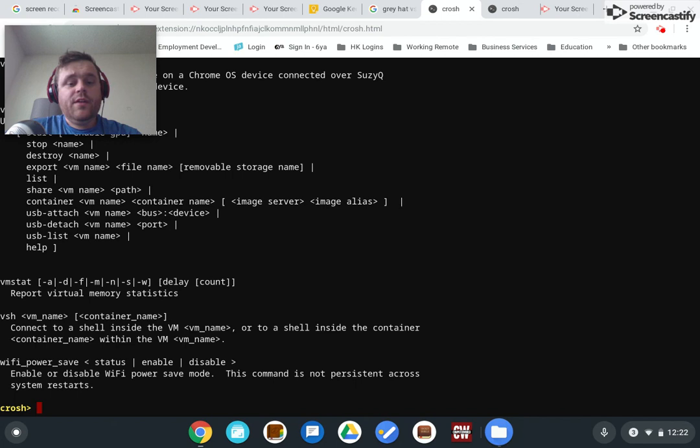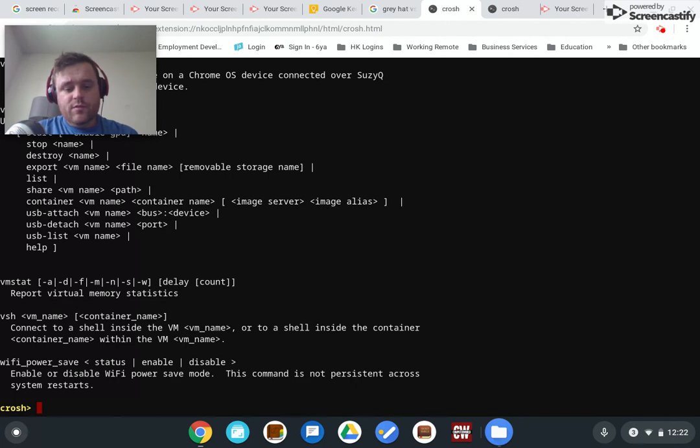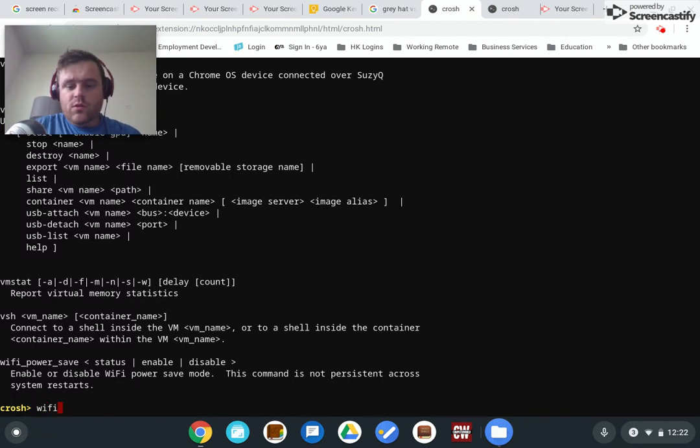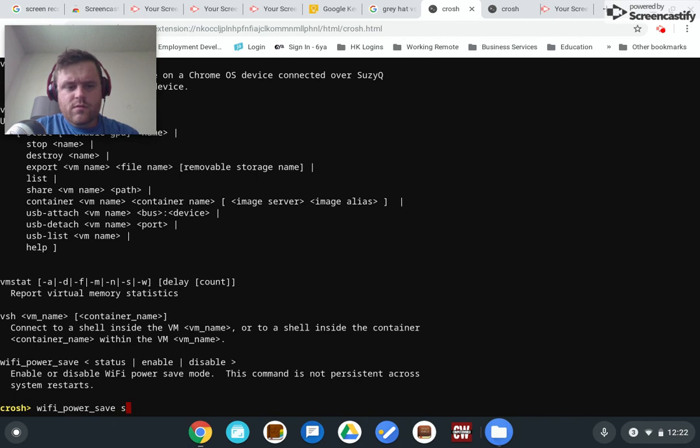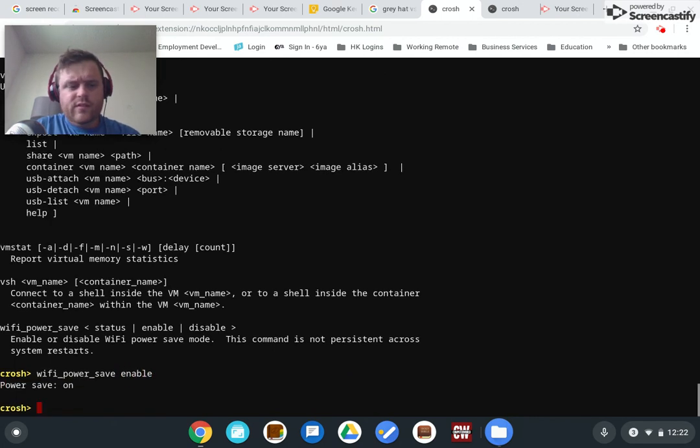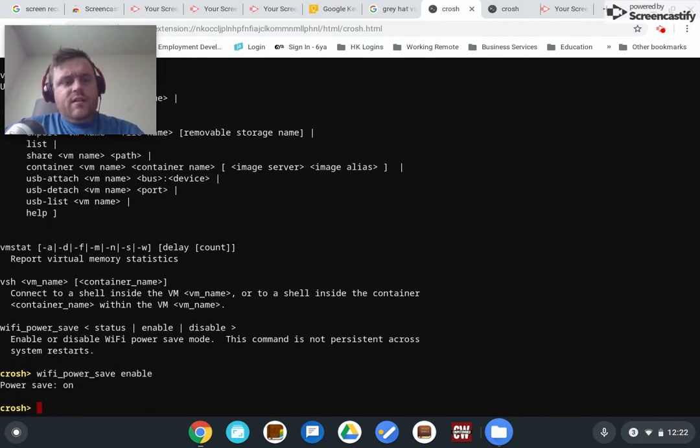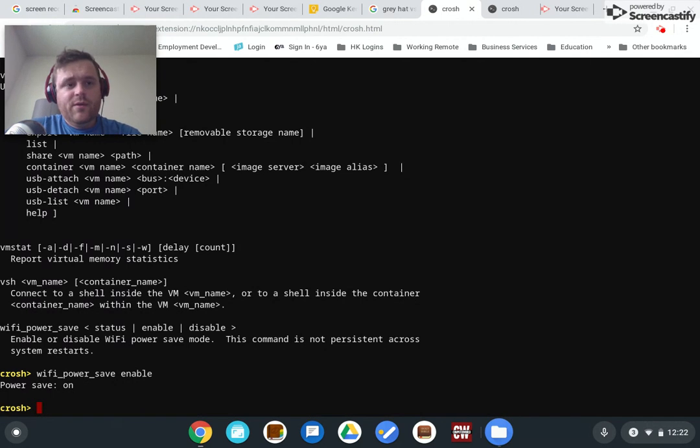Another command I want to show you here is wifi_power_save. So what this is, the name says it all, WiFi power save. Now, by default, that is enabled.